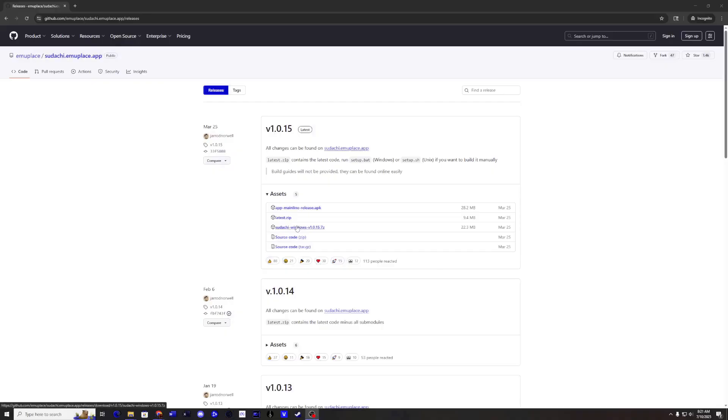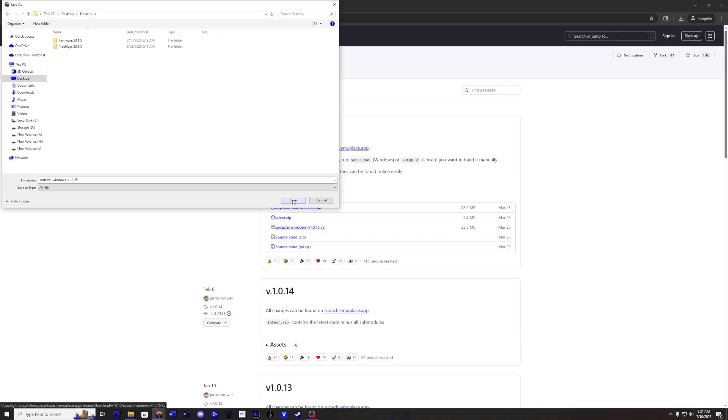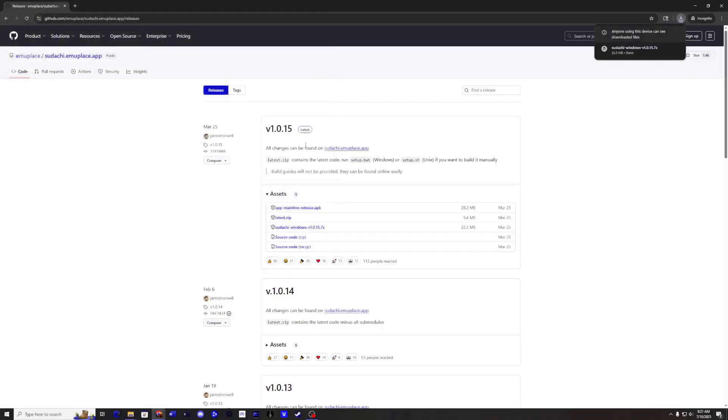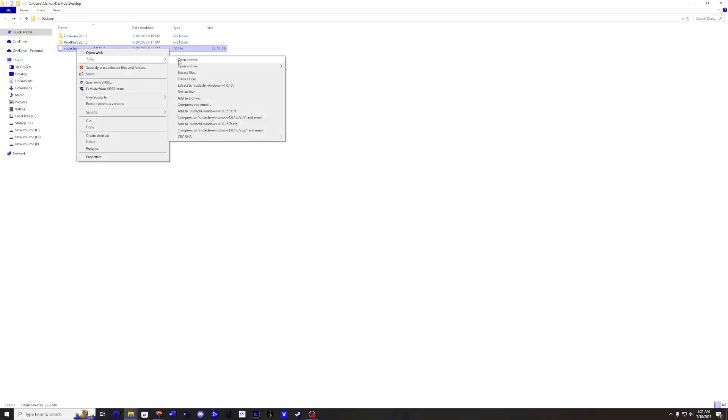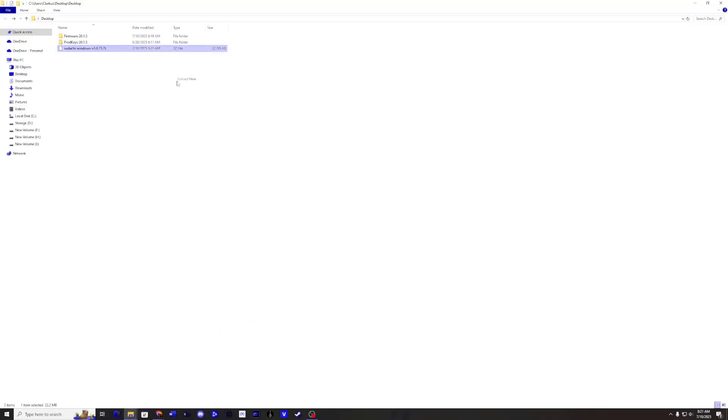Start off by downloading the emulator. Make sure to download the Sudachi Windows ZIP file. See link below. Use a program like 7-Zip or WinRAR to unpack the contents to a location on your computer.